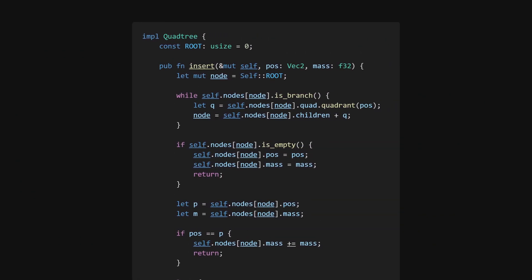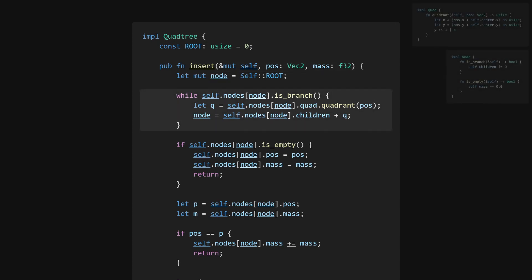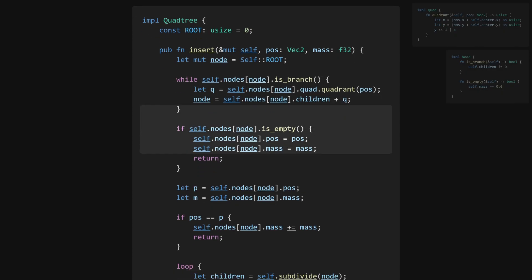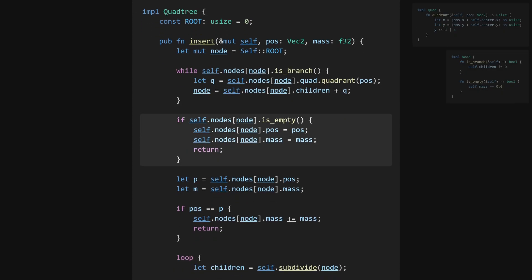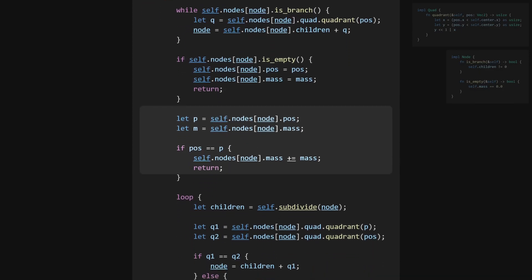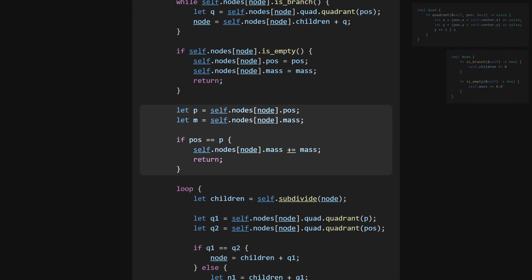The insert function will take a position and mass, and will begin by traversing down the tree until we reach the leaf node that contains the given position. If this node is empty, we set the position and mass.